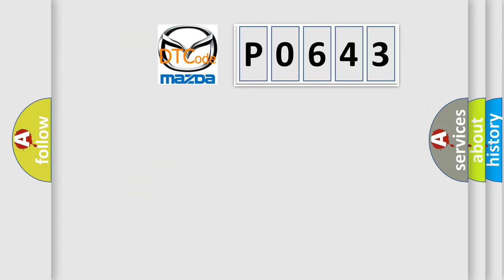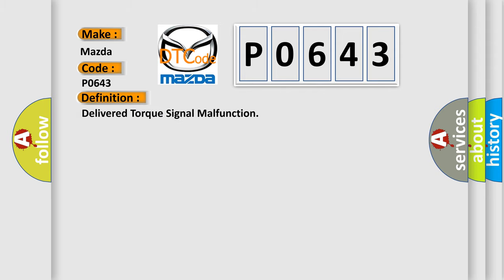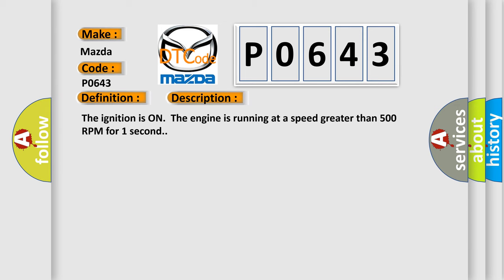So, what does the diagnostic trouble code P0643 interpret specifically? Mazda car manufacturers. The basic definition is delivered torque signal malfunction. And now this is a short description of this DTC code.